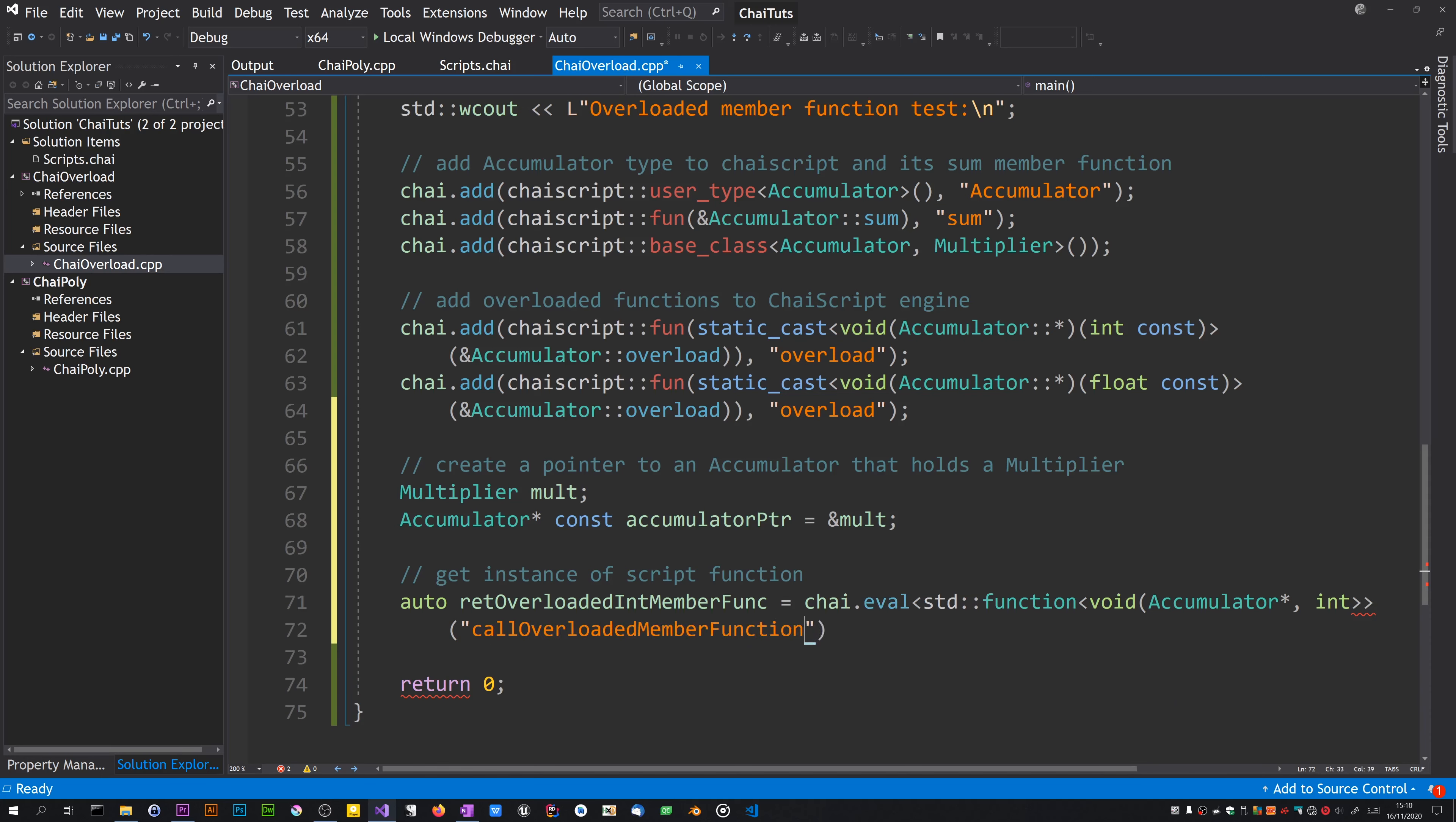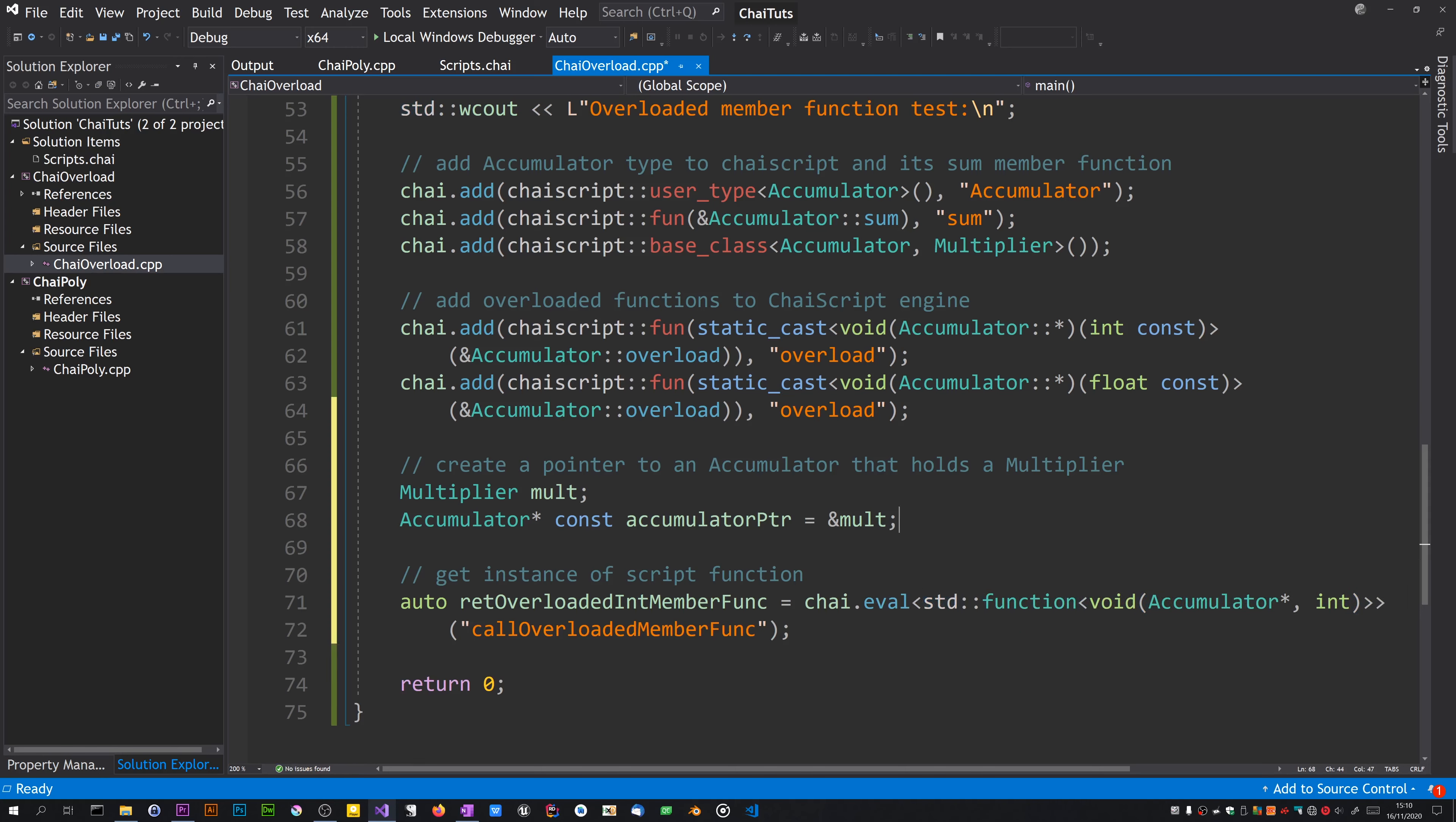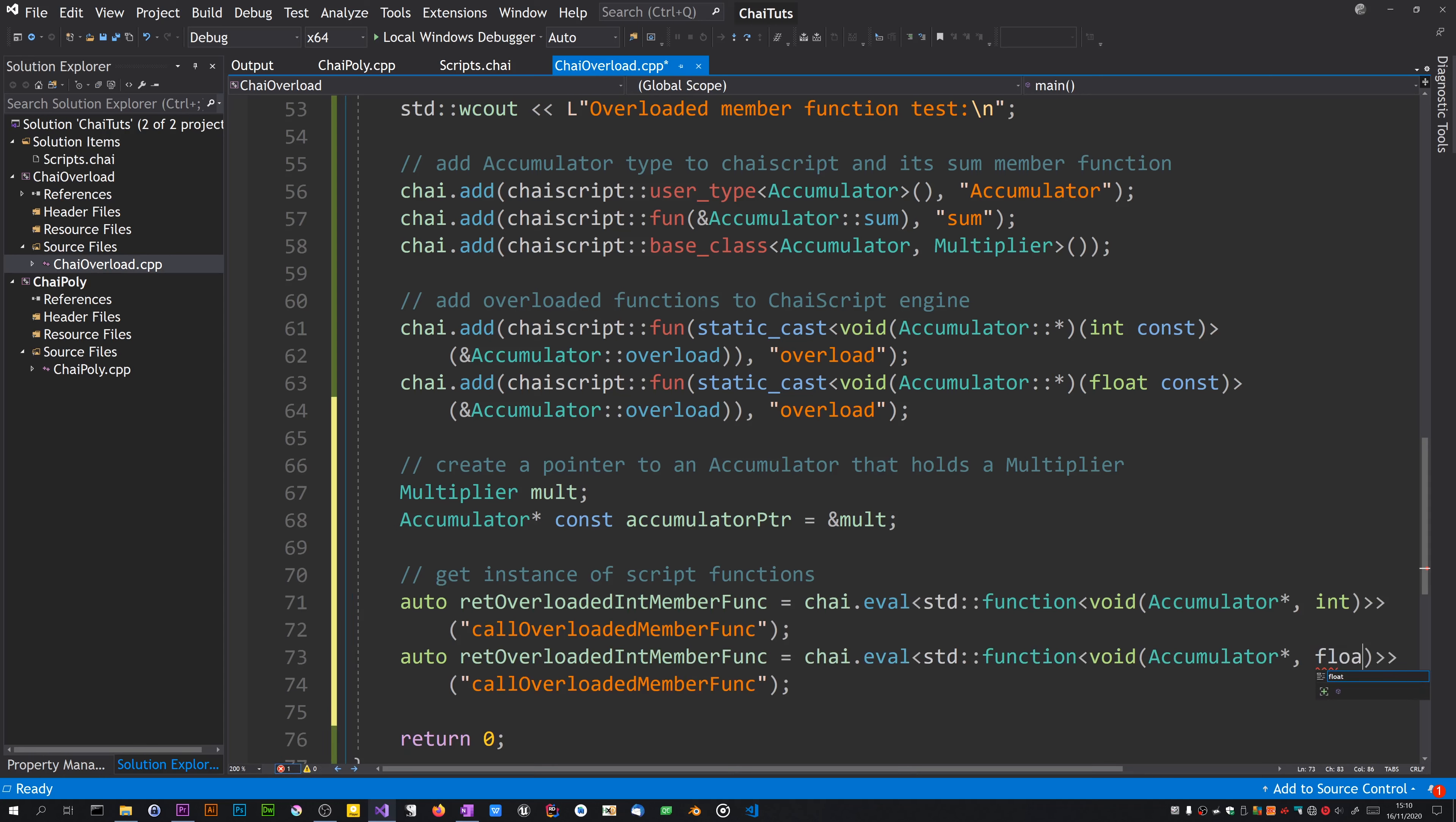I have something wrong here. Yeah, it's because I haven't finished. Okay, so script function is going to take a pointer to an accumulator and an integer as parameters. I'm going to do it for the other one. No, we're not going to have two script functions, are we?